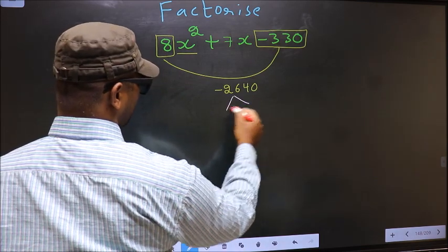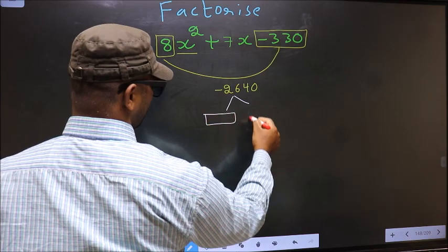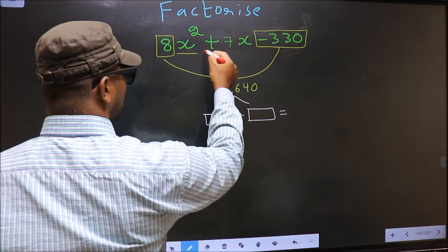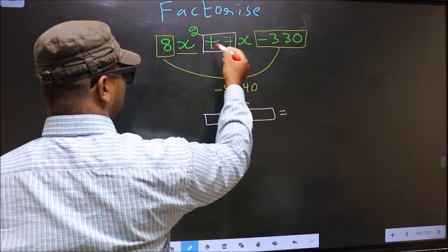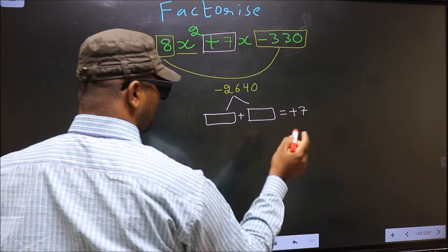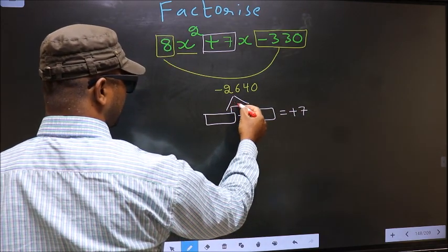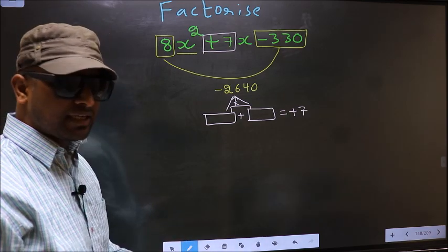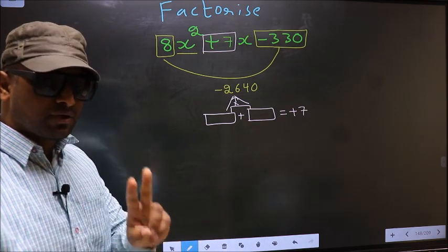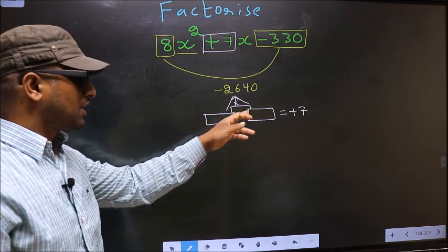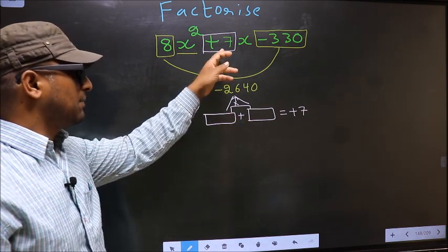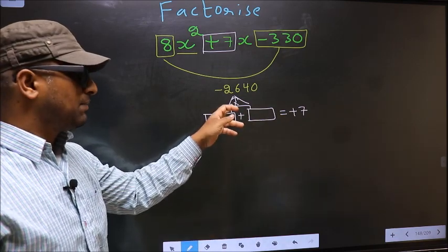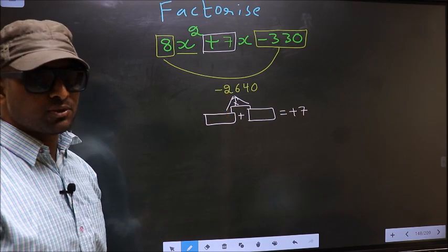Now you should look out for two numbers such that when you add these two numbers you should get the middle coefficient plus 7, and also when multiplied you should get minus 2640.